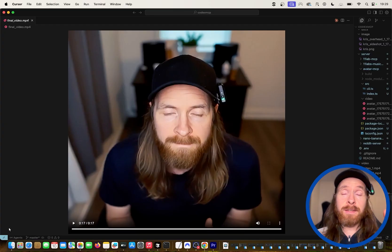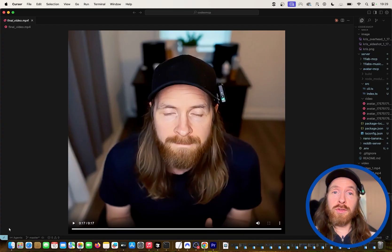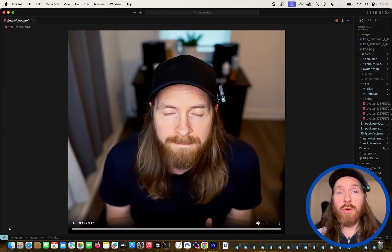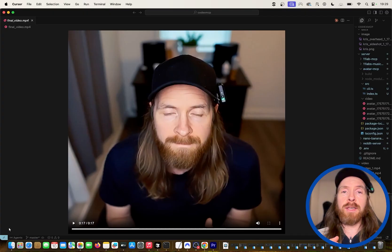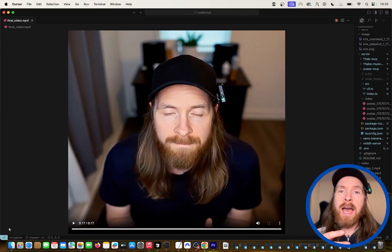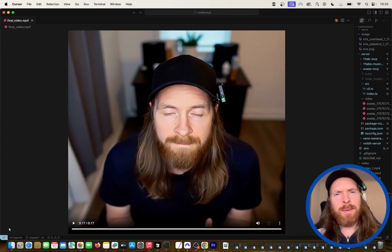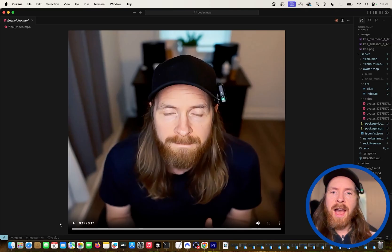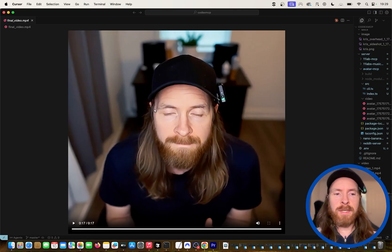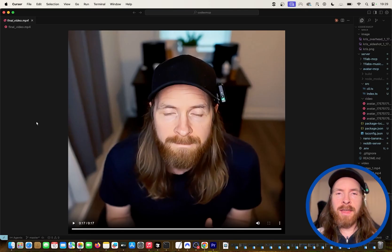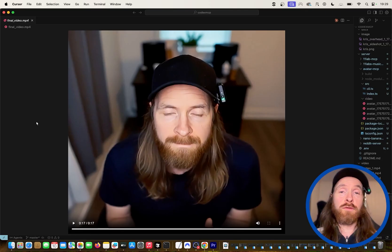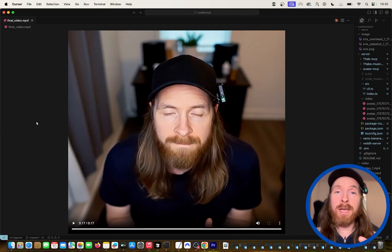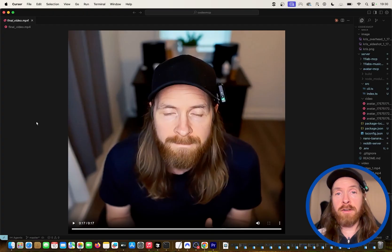That is what I want to go through today — how I've been experimenting with Codex lately, GPT-5, and MCP servers. I'm going to walk you through how I set up this workflow and how we can create these avatar videos just from an image and an audio file.